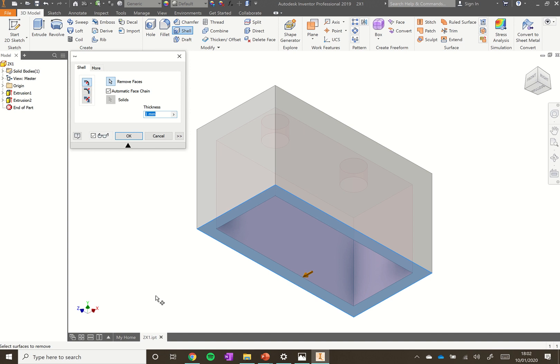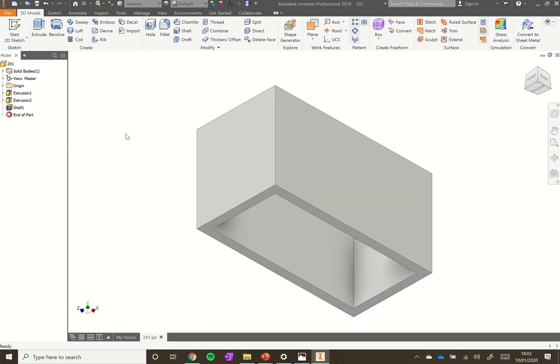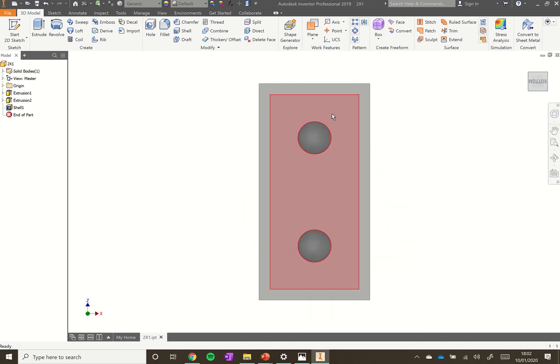Click Shell to create a hollow space inside the block. If you've ever played with Lego you'll know the bottom is open, so we can click the bottom face of our block to open it up, making it look much more like a real Lego brick. Adjust the thickness — the default is 1 but we want 0.8, so type that in and you'll see the walls get a little thinner. Click OK, and rotating the block you can see the shelled-out interior.